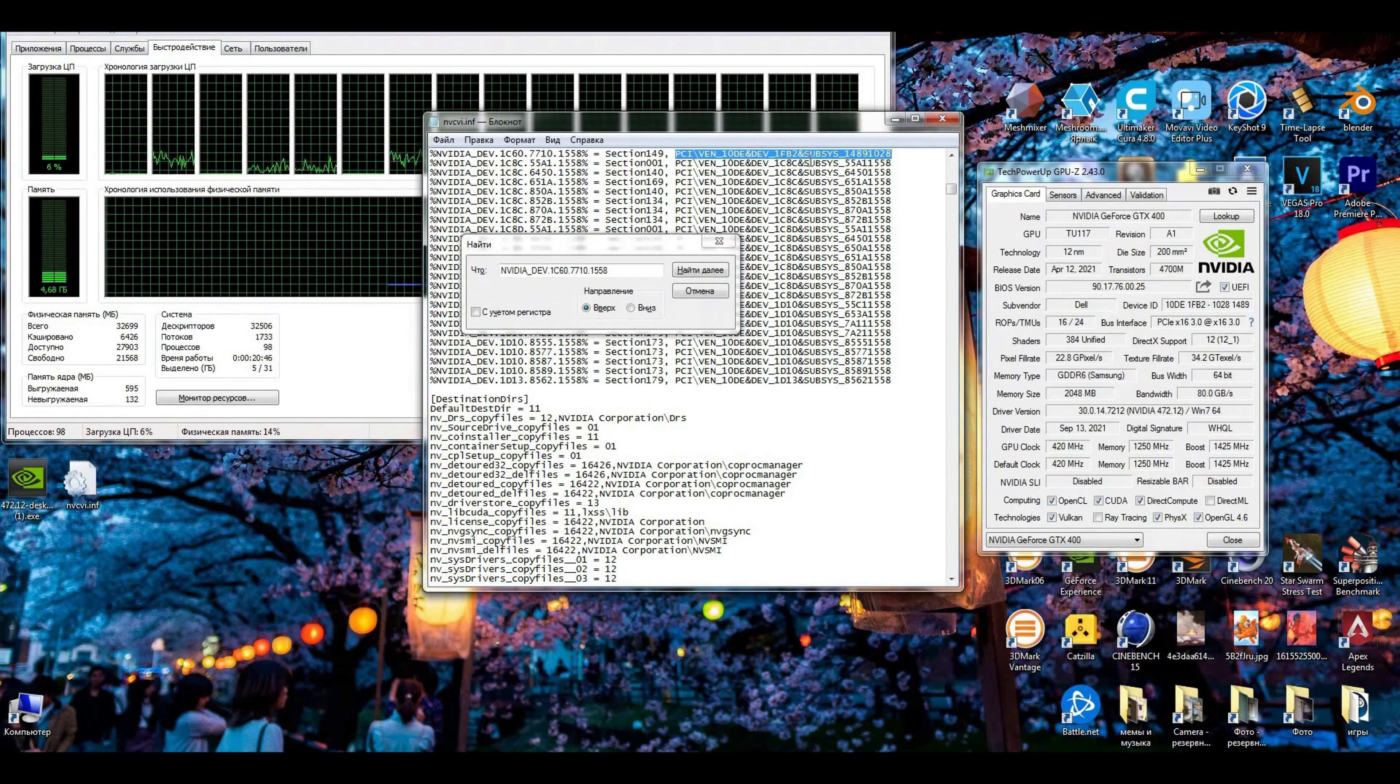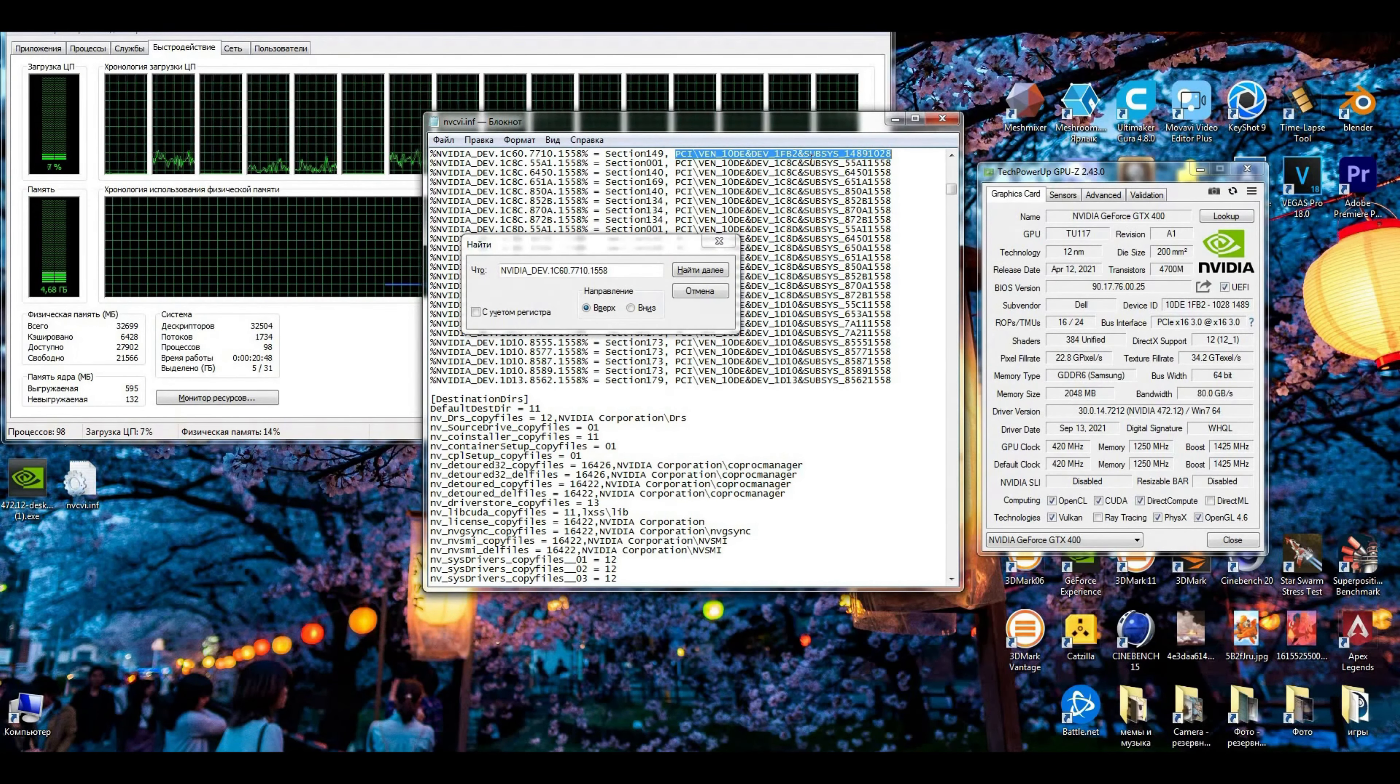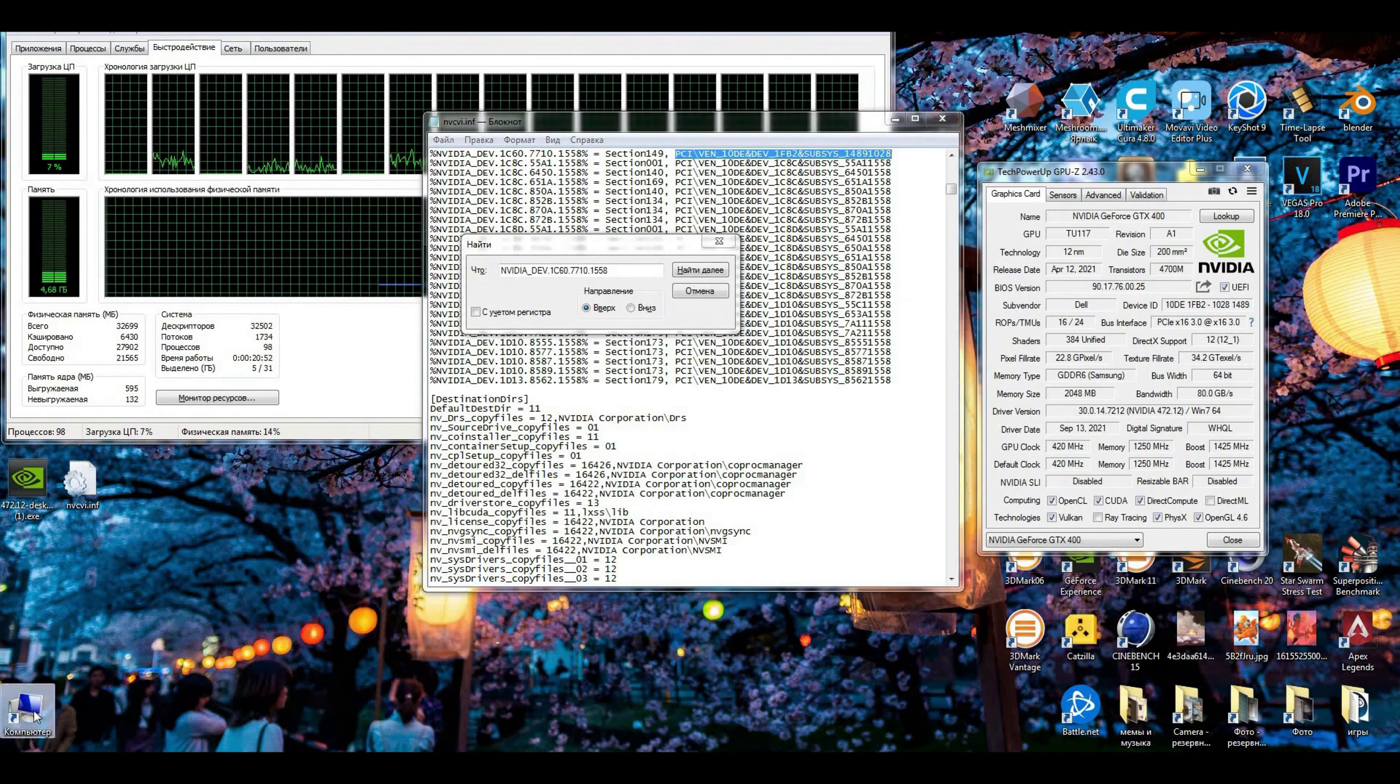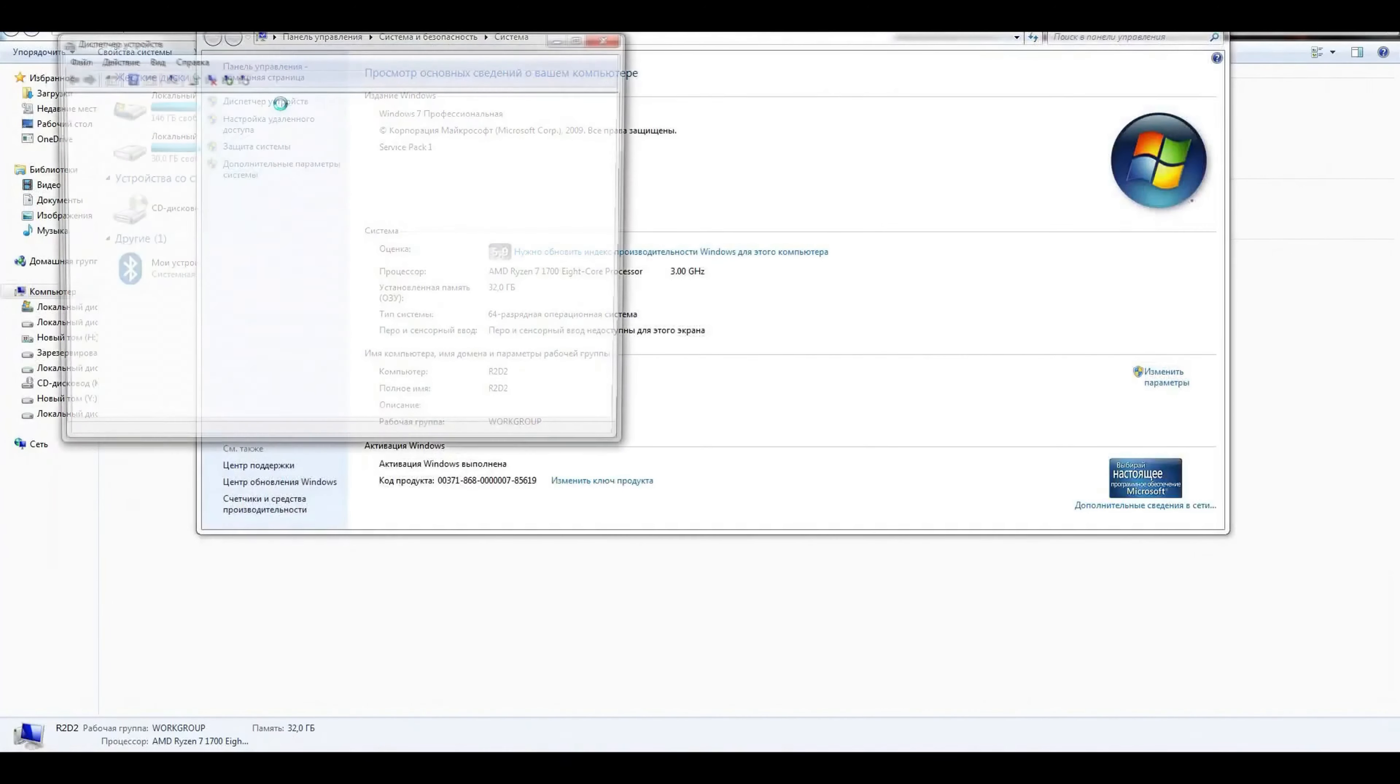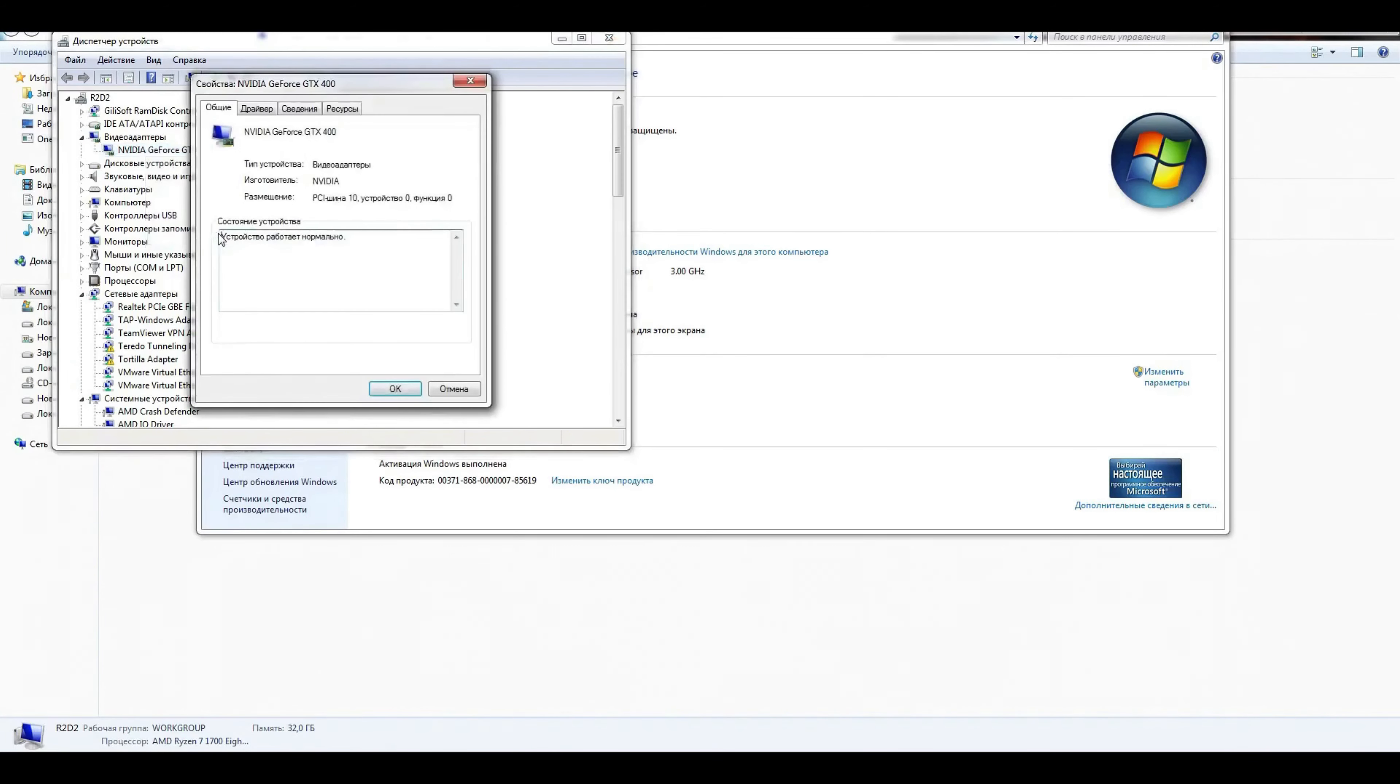First, I install the video card into the system without any drivers. Then I go to My Computer, System, Device Manager. It will show as some VGA adapter. Right mouse click, Properties, Information, ID of equipment.